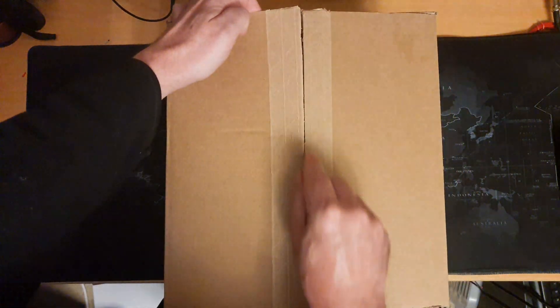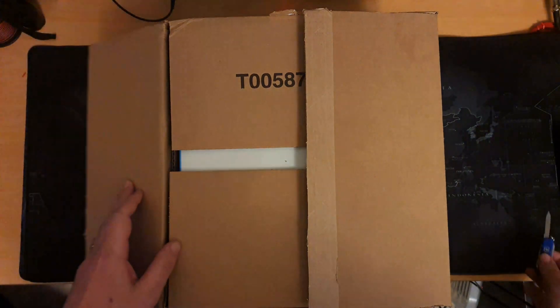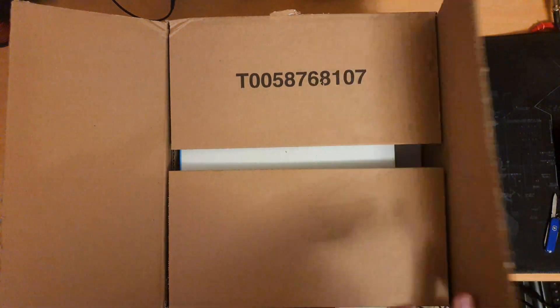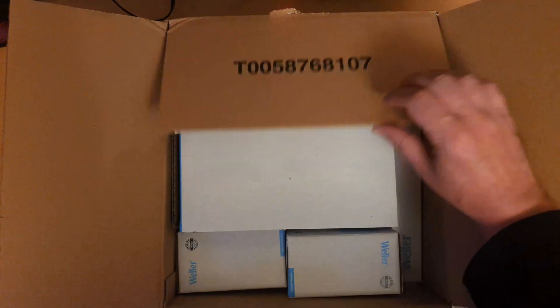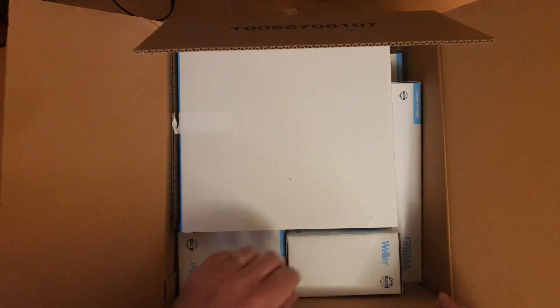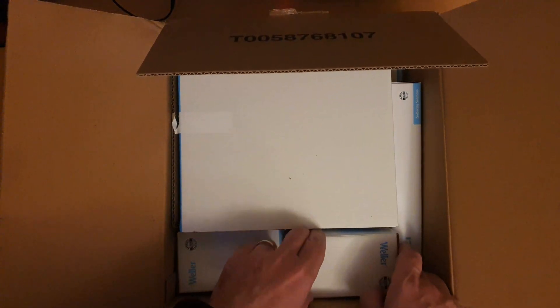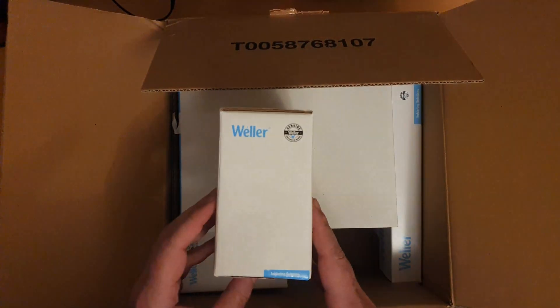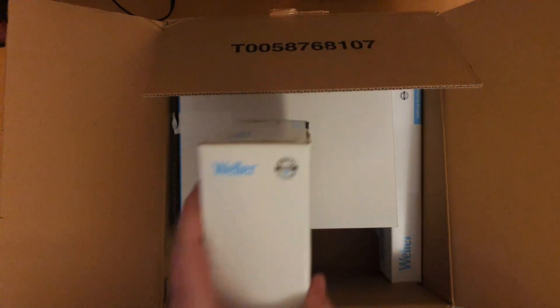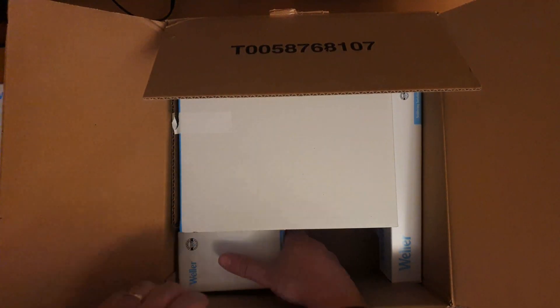So opening the smaller box, we are presented with even more boxes and at this stage I can't hide anymore the brand that I've chosen to go with.